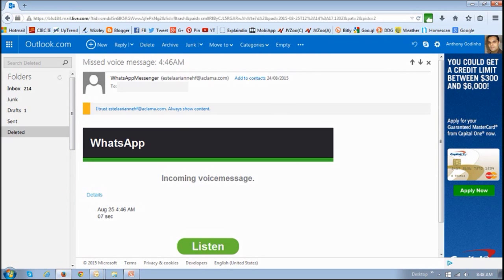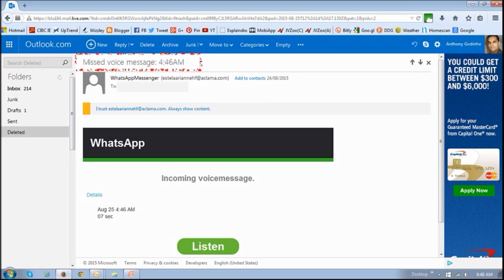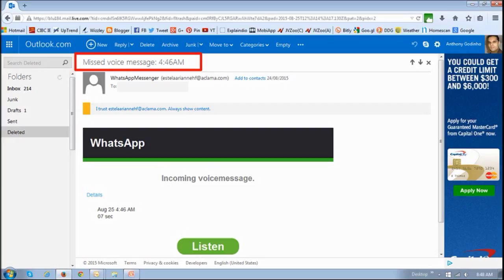And finally, this one right here is claiming to be from WhatsApp, basically indicating that I have a missed voice message, and I know many people use WhatsApp, I'm one who uses WhatsApp. And it's easy to get tricked into these ones as well.